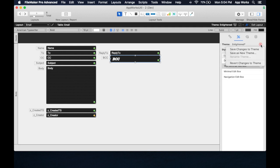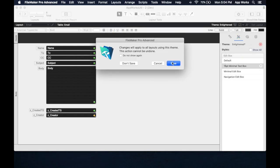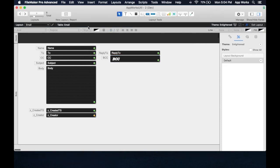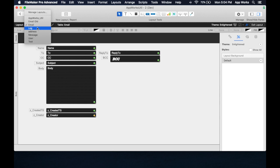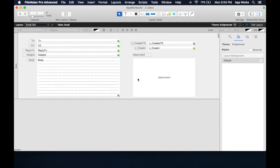Now, if I save changes to the theme, it warns us, because this will apply to all layouts using this theme. If I hit save, and I go to, say, some other layout.